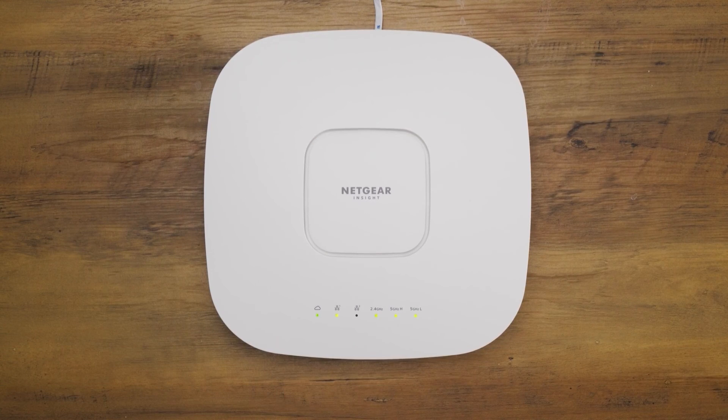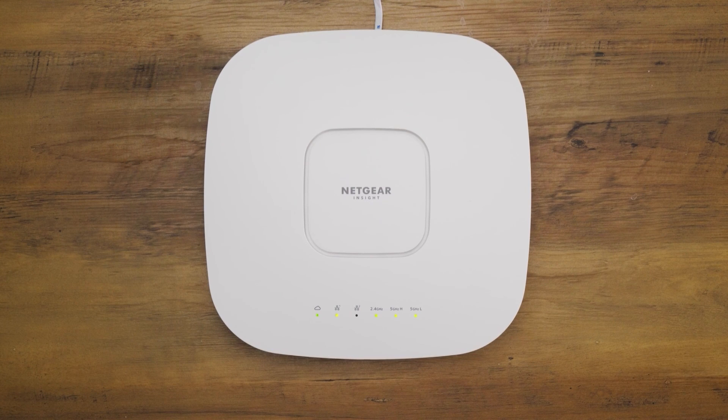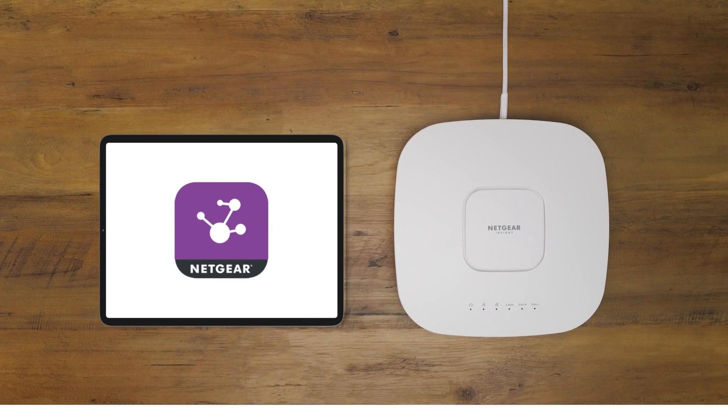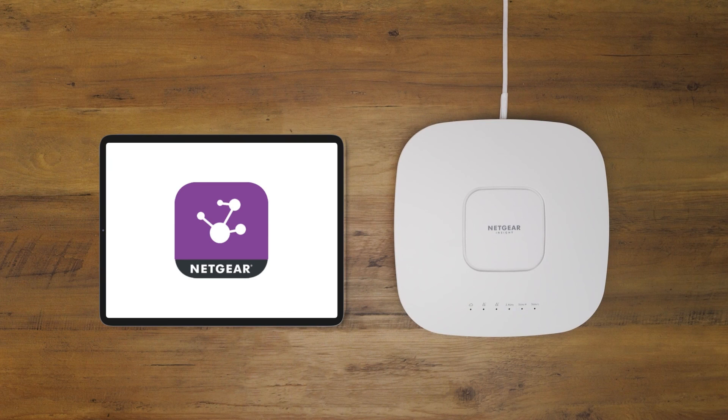If the power cloud LED was solid green, it now lights solid blue. Now your access point is ready for installation.